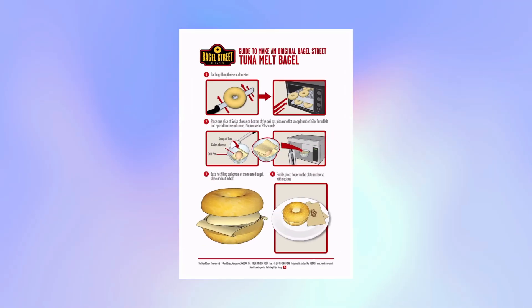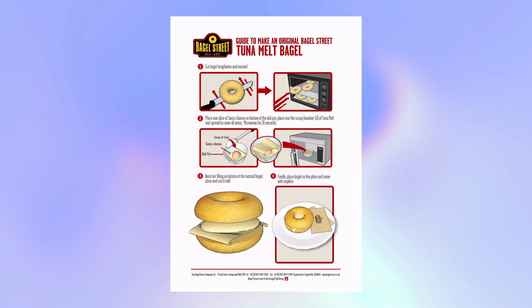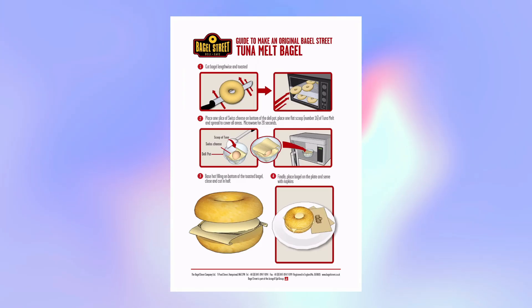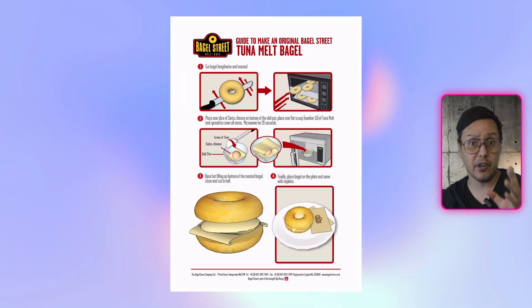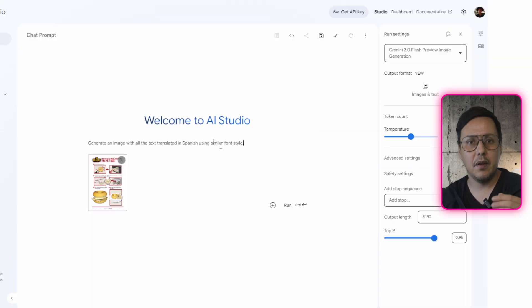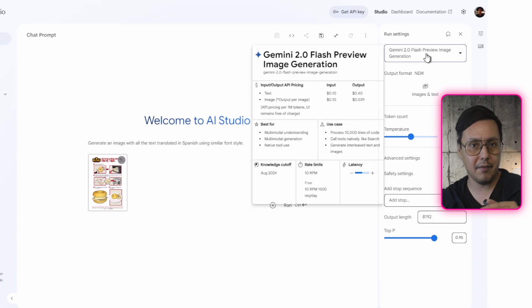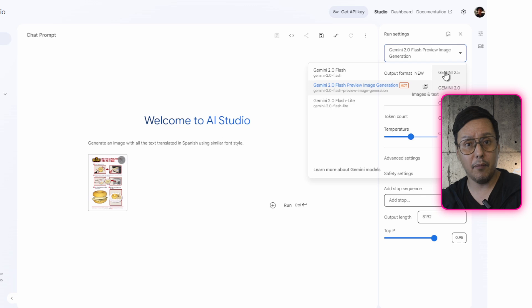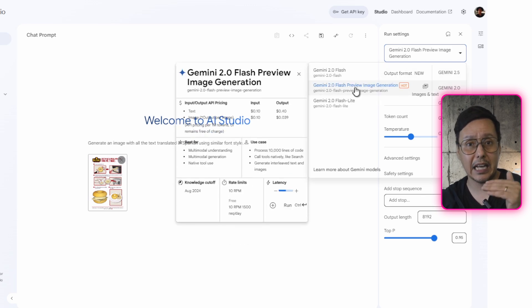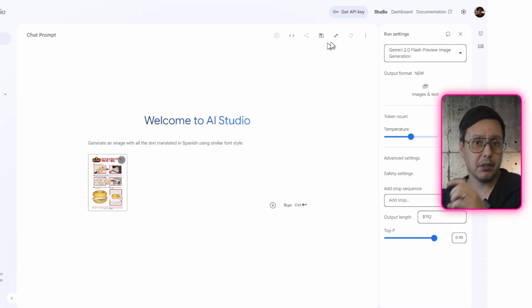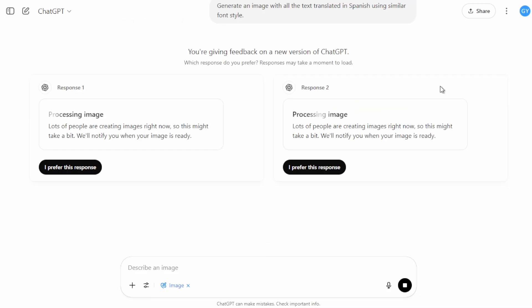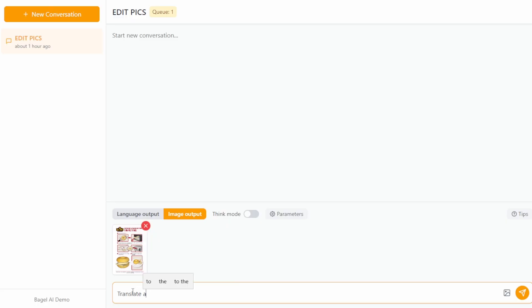Let's move on to the last example. We have this design — a set of instructions like a manual for making a bagel, with illustrations and text explaining the steps. We are going to tell the AI to translate the content of this image into Spanish; all the text is in English. We put the image in Gemini with the prompt to translate all the text and keep the font style similar, then we do the same in ChatGPT and finally in the Bagel platform.